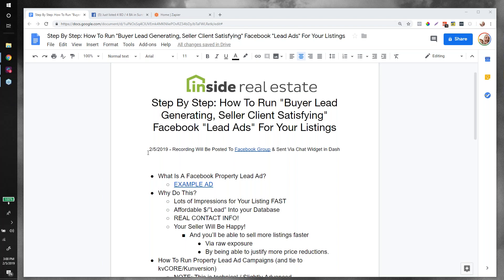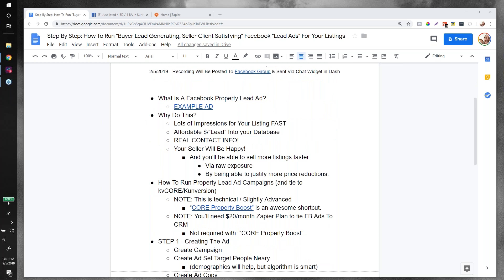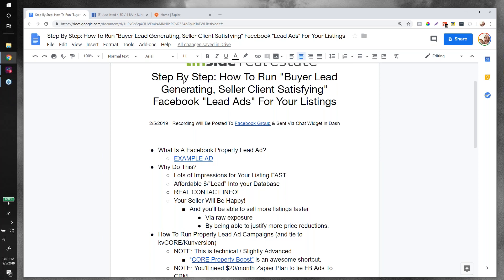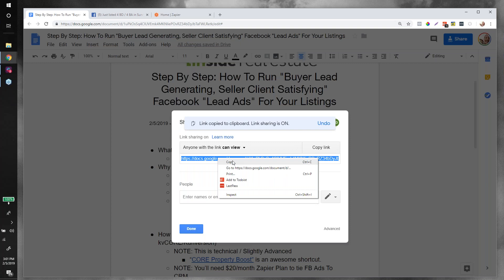I'm going to jump right into the content. You can ask a question anytime using the chat box and we'll try to get to all of them. We have a great turnout today on short notice, so thank you all for being here. Let's jump right in and talk about what a Facebook property lead ad is. I'm going to pull up an example, but it may be helpful if I paste you guys the link to this doc first.